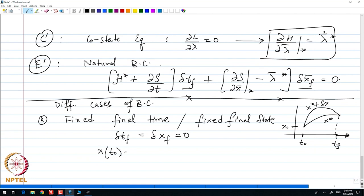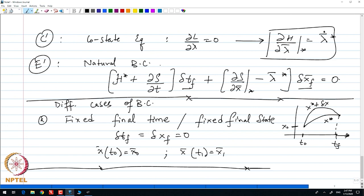So X(T₀) = X₀ and X(T₁) = X₁. The next condition we can describe is fixed final time but variable final state, which means the variation in time is 0 but the variation in the final state variable is not.